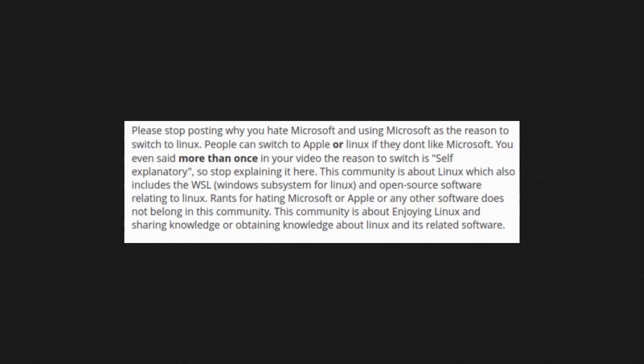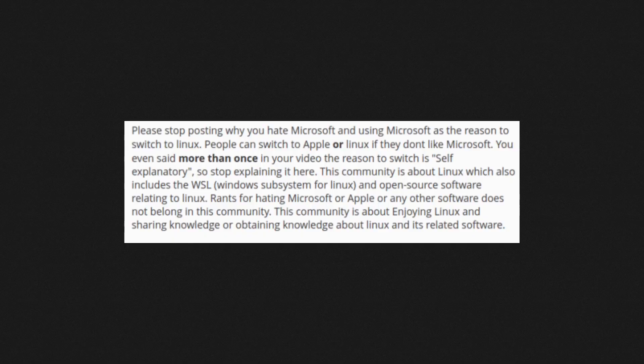Now the next part of this: People can switch to Apple or Linux if they don't like Microsoft. True, they sure can, but at the same time if you're a Linux user and you're somebody that uses hardware that used to have Windows on it and you're looking to buy hardware in the future that might be locked down and make it hard for you to run Linux, do you want to know or do you not want to know? That's just my question. You even said more than once in your video the reason to switch is self-explanatory, so stop explaining it here. This community is about Linux which also includes the WSL Windows Subsystem for Linux and open source software relating to Linux.